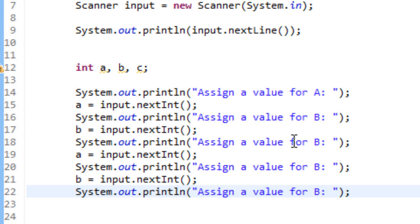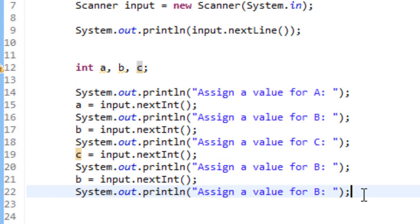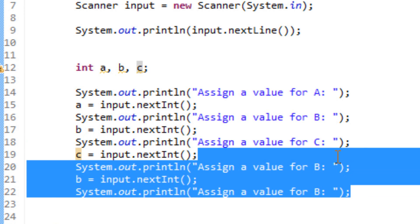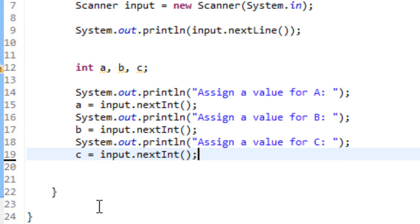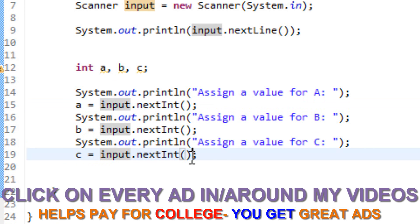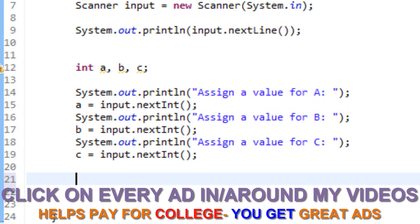A little bit different for c because for c we're going to set c equal to a and b, so whatever a and b are and whatever math operator that we choose, that's what c is going to be.